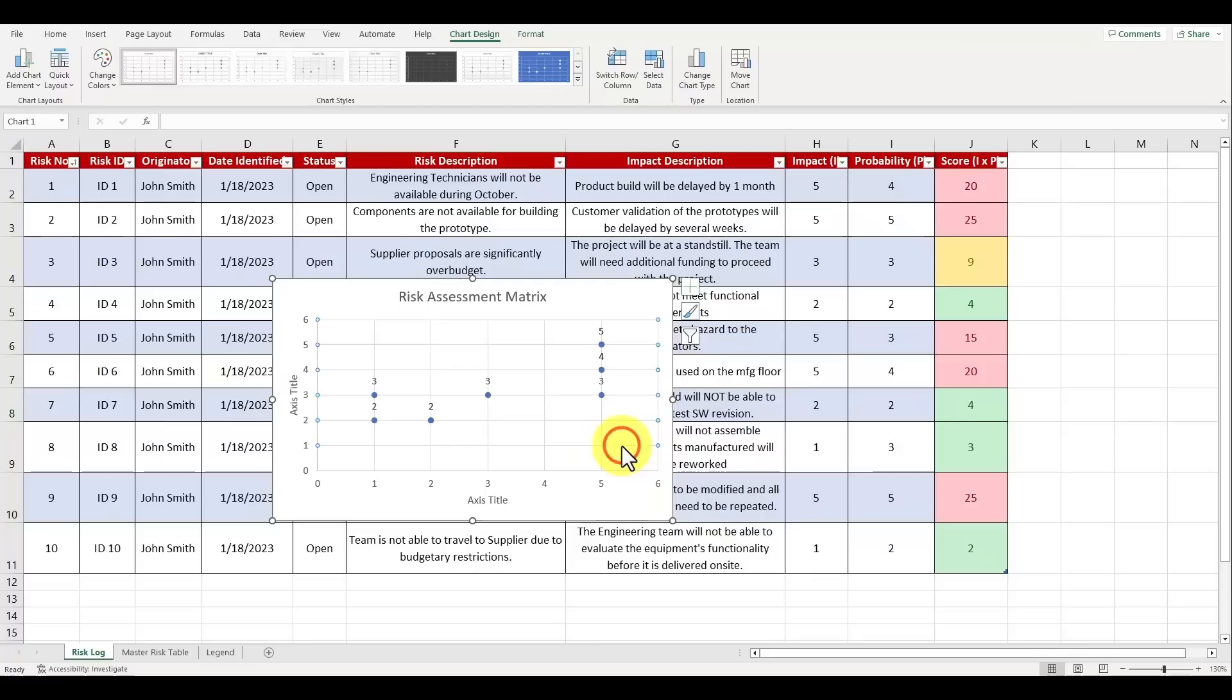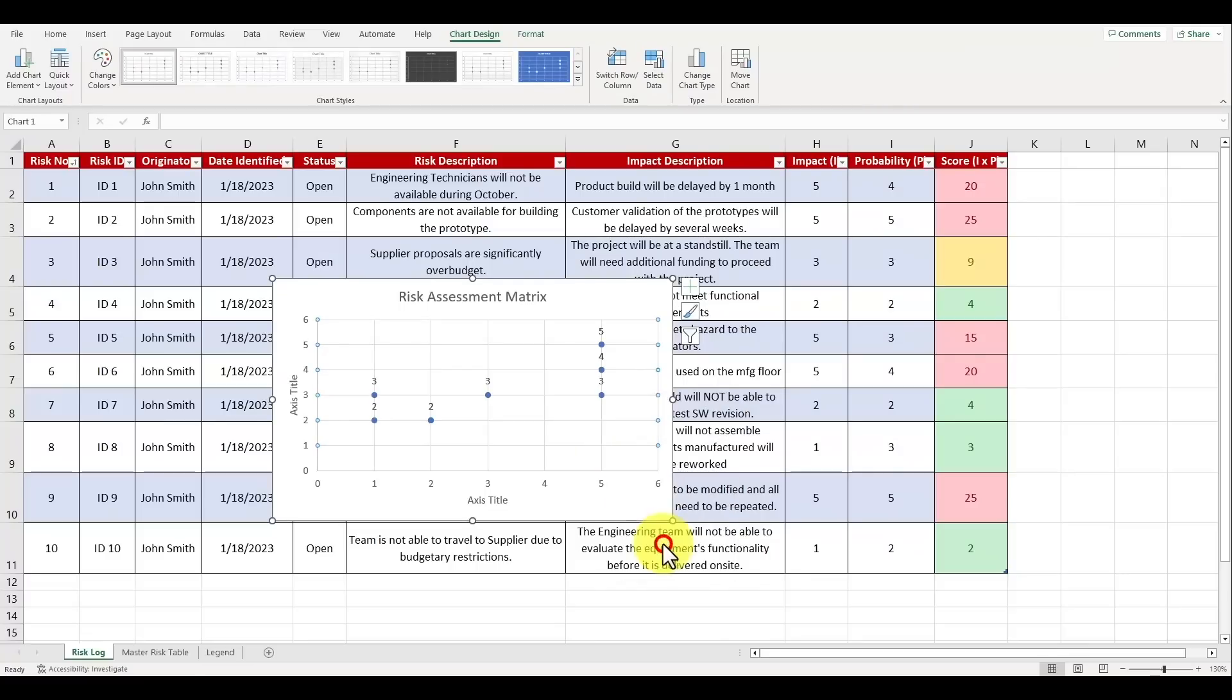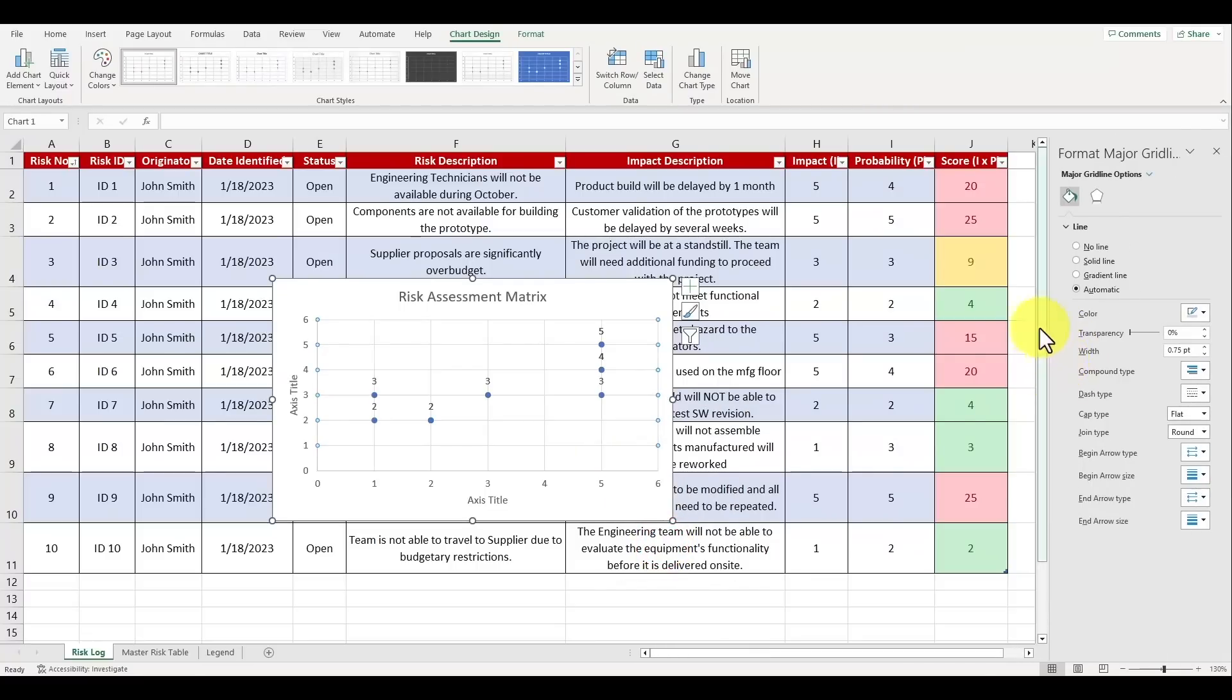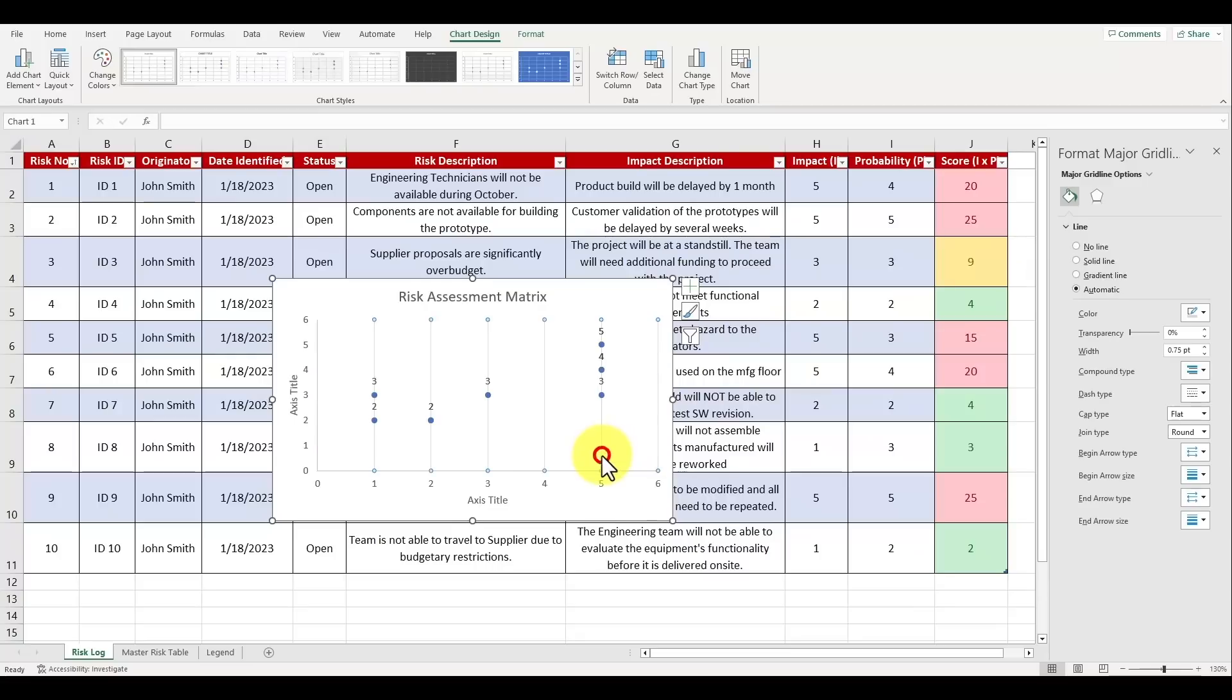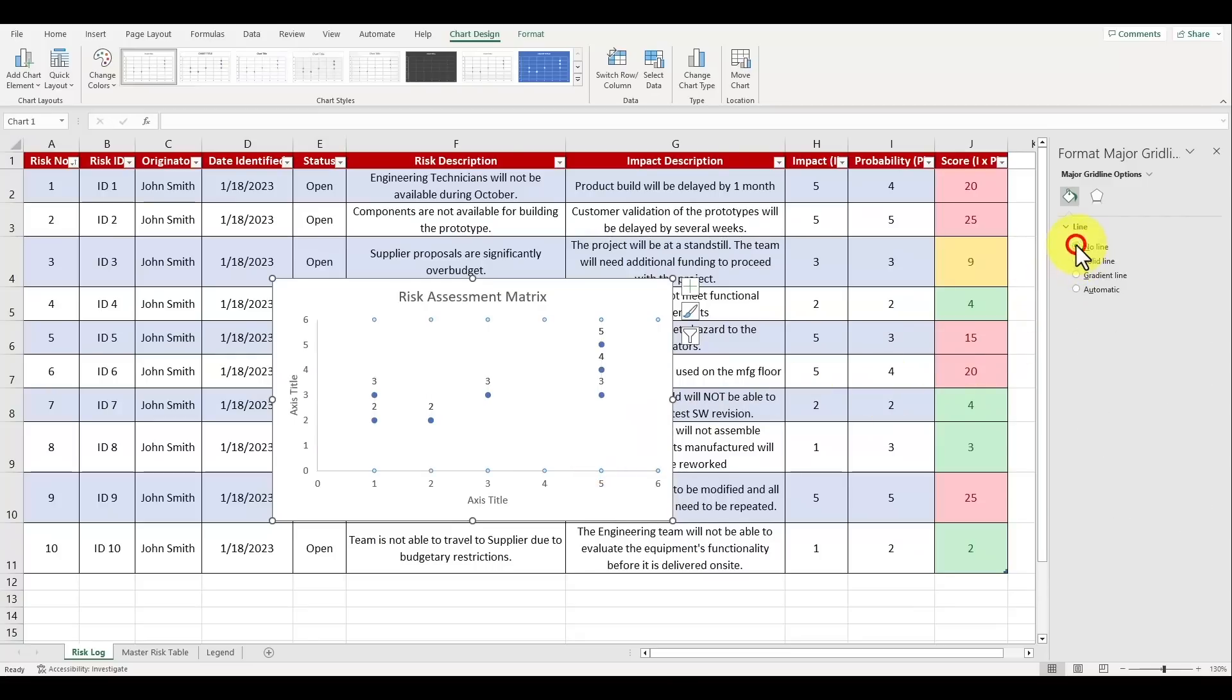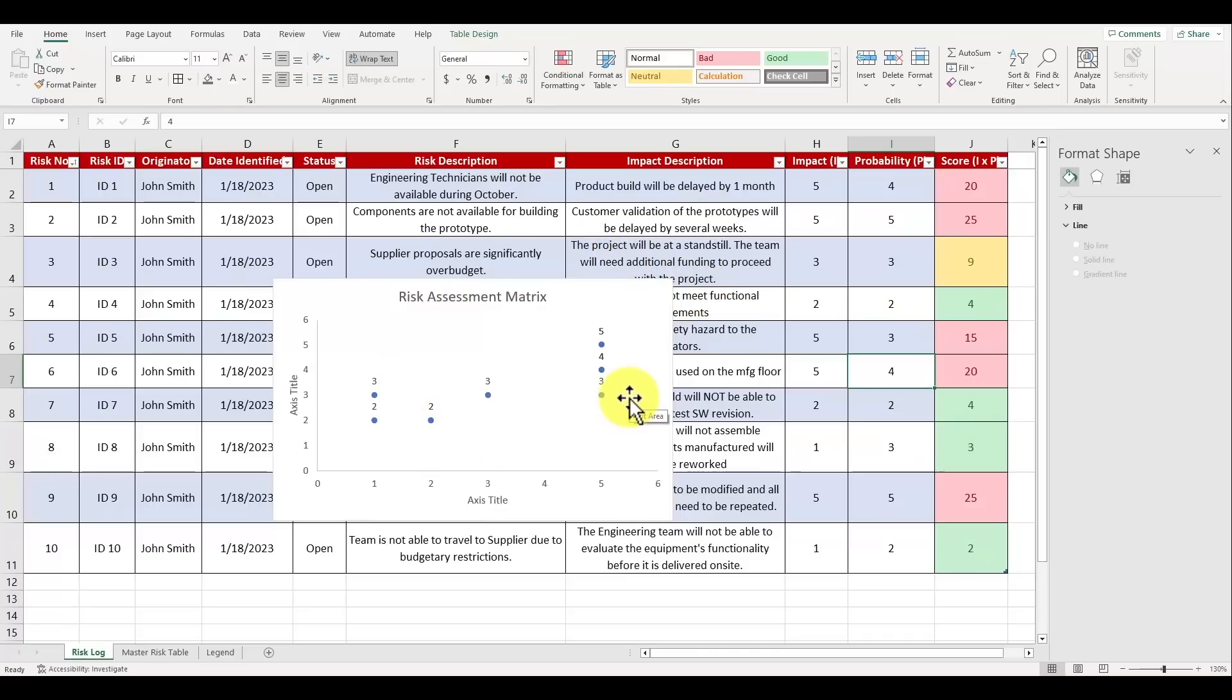Before we do anything else let's format the graph and remove the horizontal and the vertical grid lines. To do that, left click your mouse to highlight one of the grid lines and right click to open up the menu. Select format grid lines and you'll see a bunch of options pop up. Underneath the line header select the option for no line that way there aren't any lines visible inside of the matrix. We'll repeat this step again to remove the remaining grid lines.